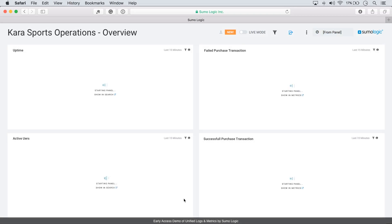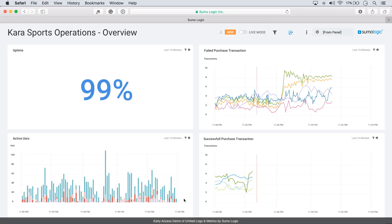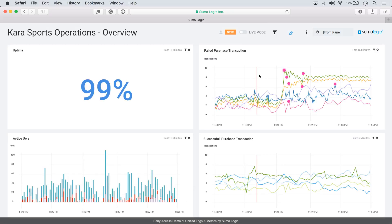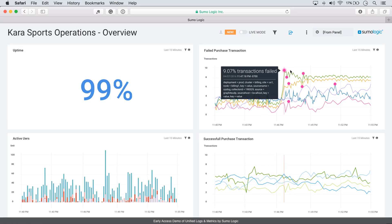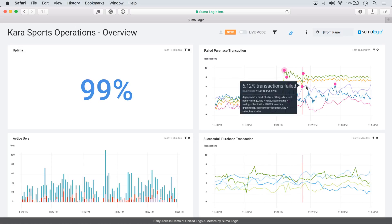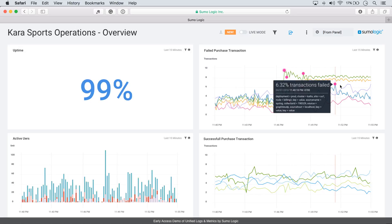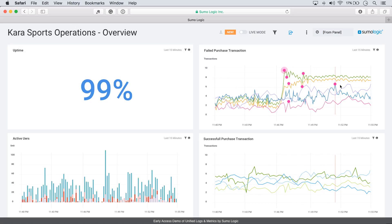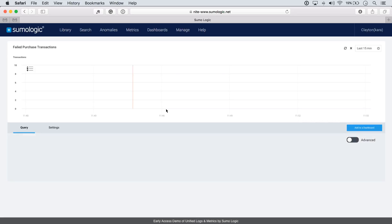We're looking at Esports Overview Real-Time Dashboard, and we can see that there's a problem going on here at the top right in the failed purchase transaction. So customers are trying to buy things and they can't. That's a problem. And we can also see that Sumo Logic has automatically identified outliers, which tells us where those problems are happening. So let's dig into that and see what's going on.